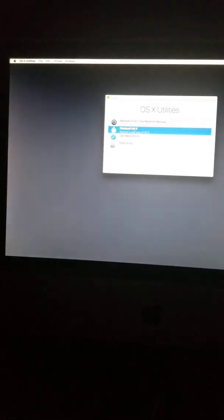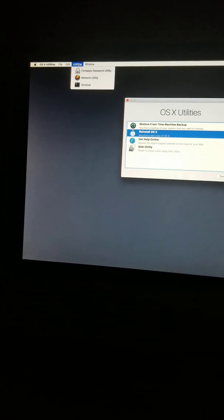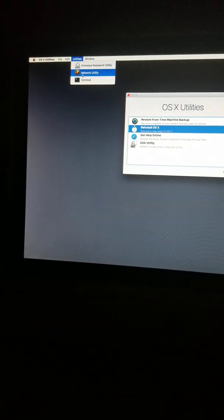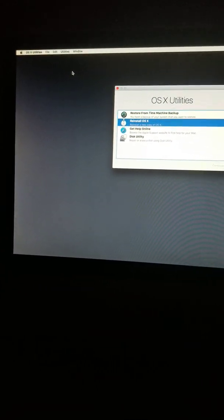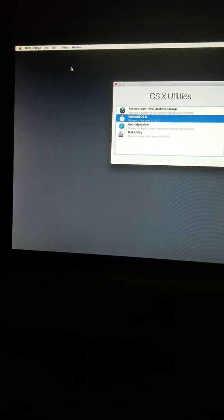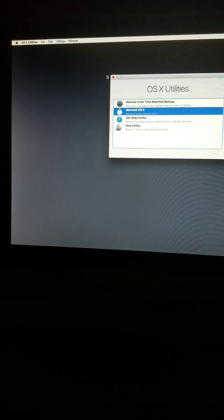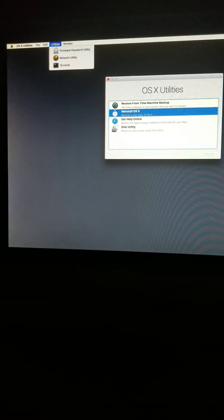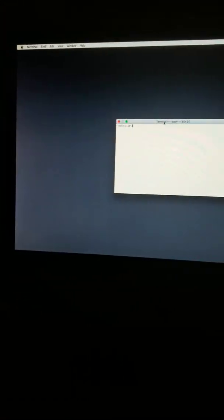And then you wanna go into utilities, and then terminal. So it's gonna take a little bit. So then you're gonna wanna type date. Oh, hang on. Typed a W.